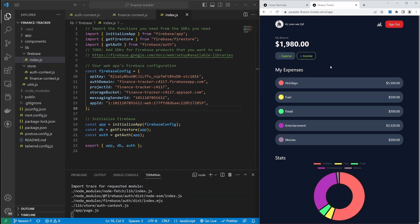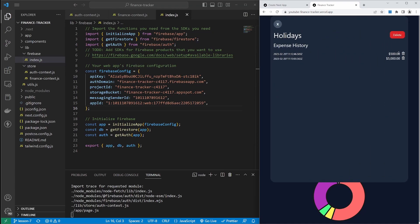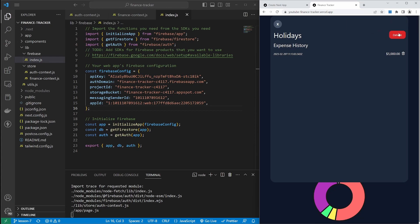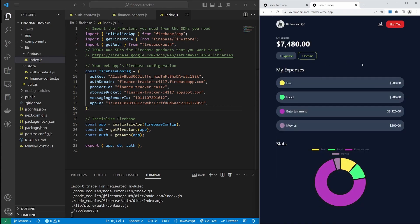Now that our data is secure and everything is functioning correctly, we only have one more video to go in the series. In the next video, we'll add Toastify to display pop-up messages whenever you action something in the application, along with some other small tweaks and improvements. Thank you very much for following along — if you like this series, please consider subscribing and liking the video. I'll see you in the next one. Bye bye.